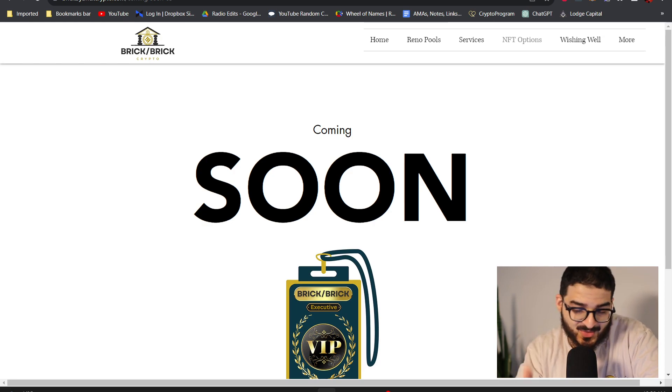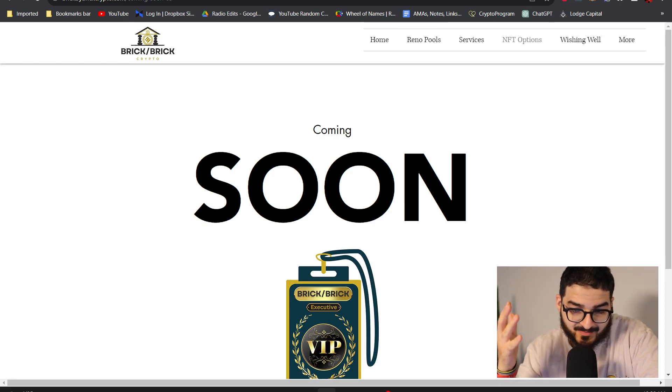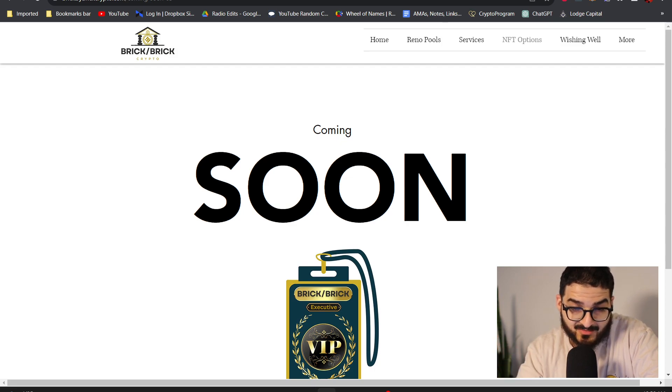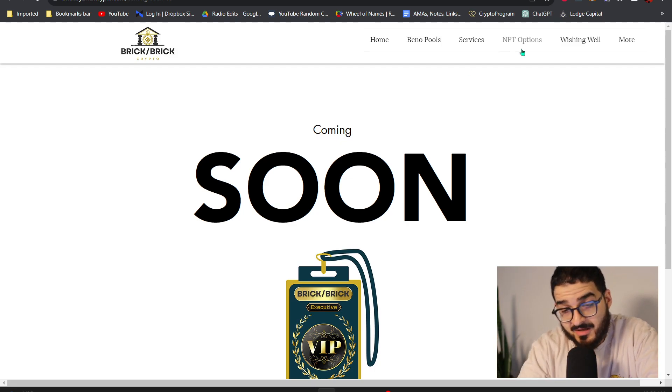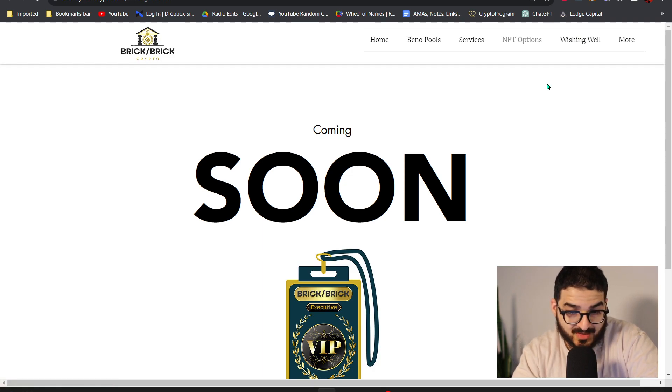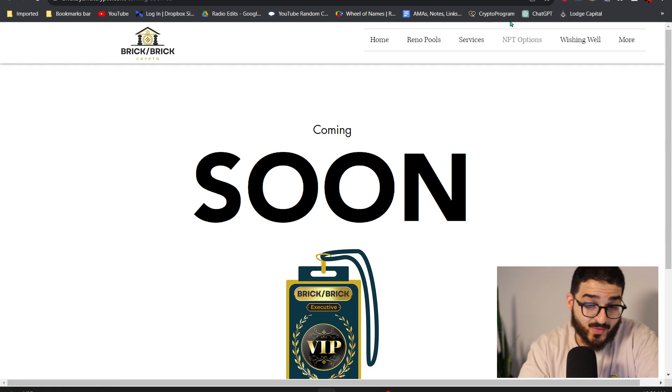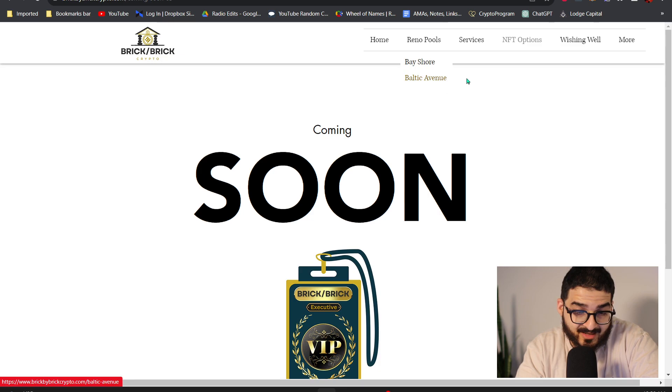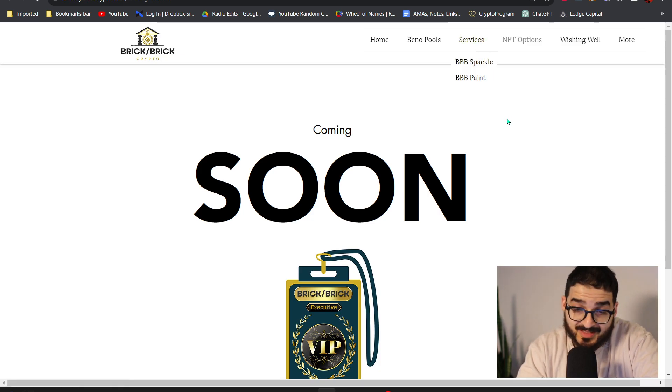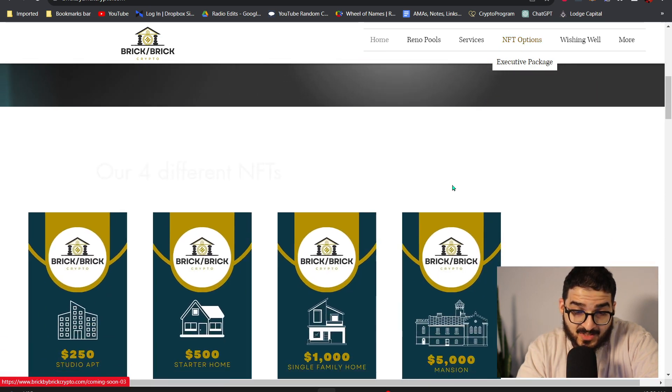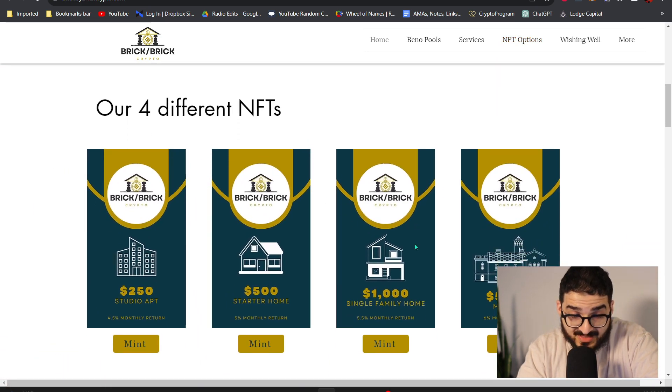You guys know that I work, I'm the owner of the executive package NFT section of BBB and I'm trying to build that part of the project on top of the rental pools which I'm super excited about. But today's video is about the service pools. If you go to NFT options and you click on that you'll see that it takes you to these NFTs.